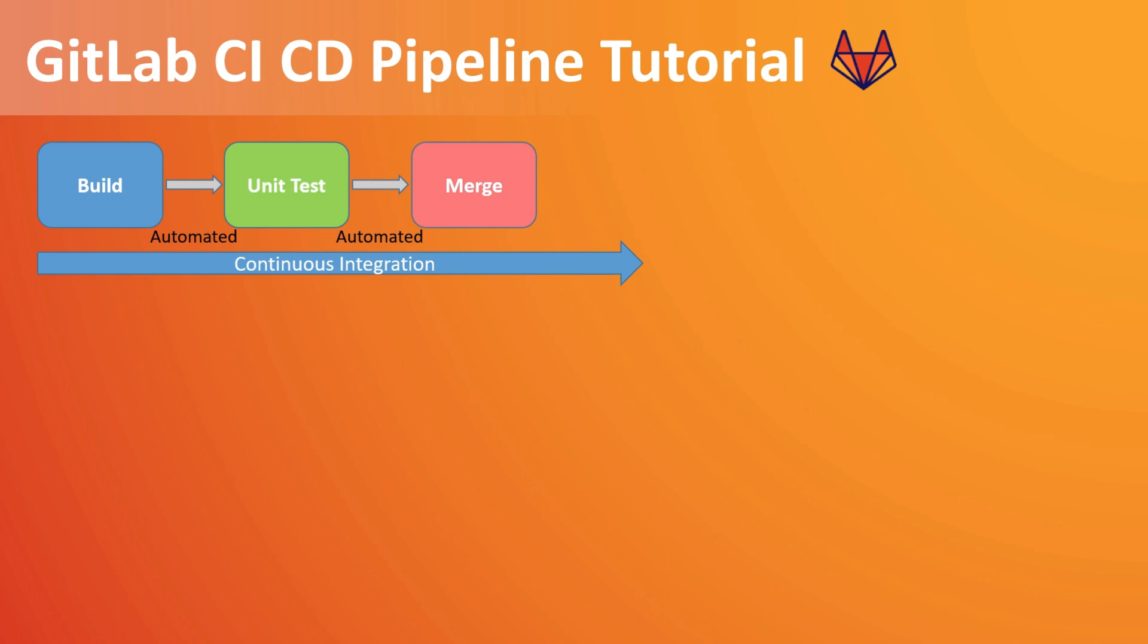So it can start an automatic build job to integrate those changes. Then it can do a small unit test, and if it passes, it can merge those code changes. So that would be the continuous integration and all should be automated.